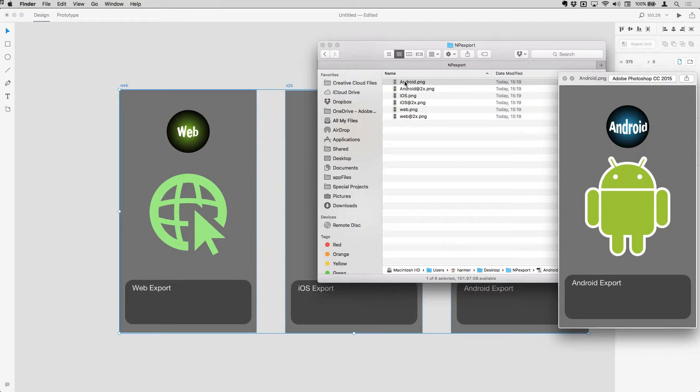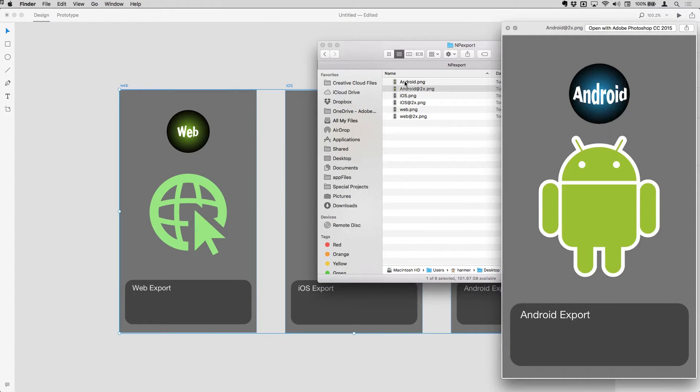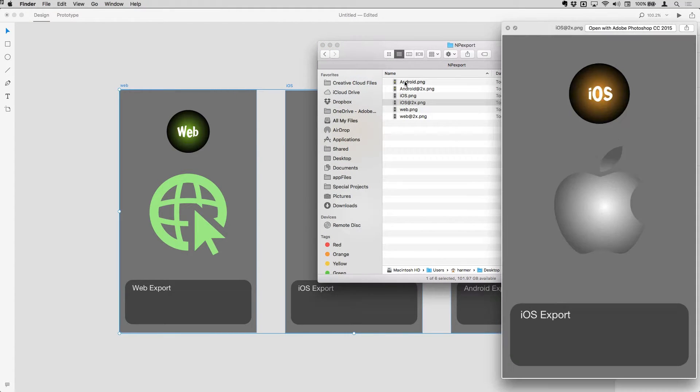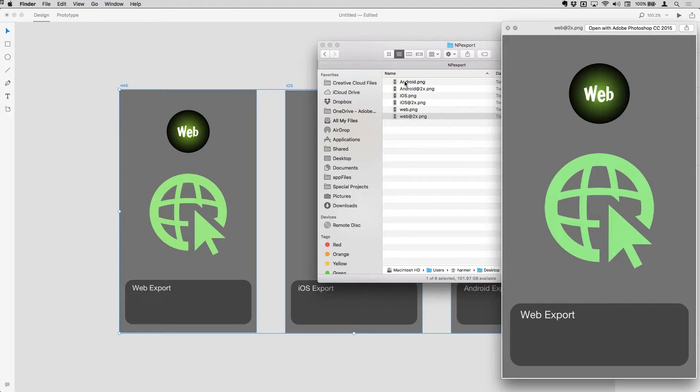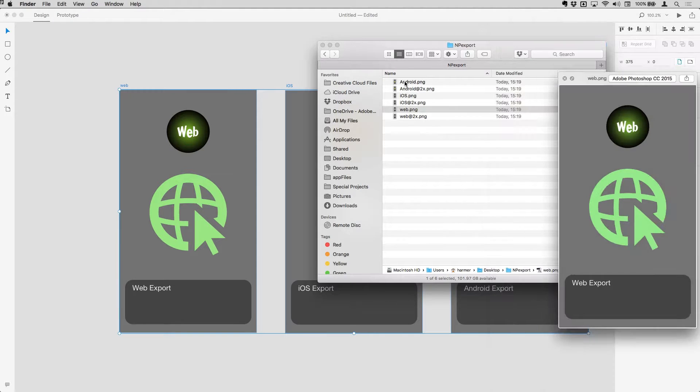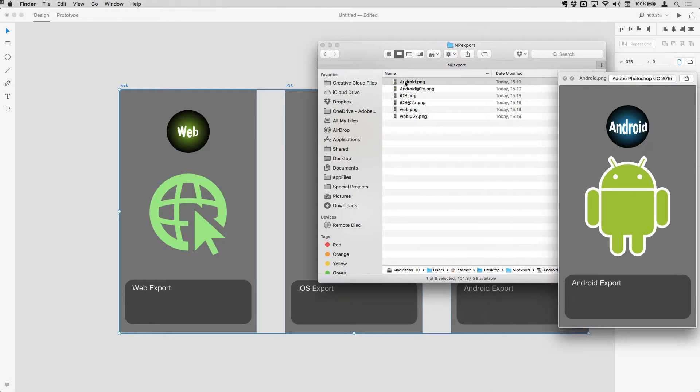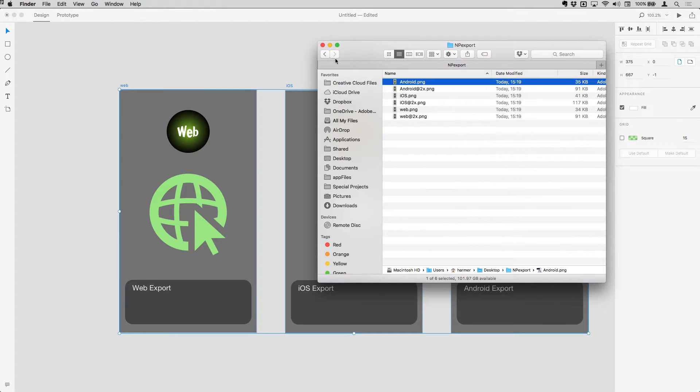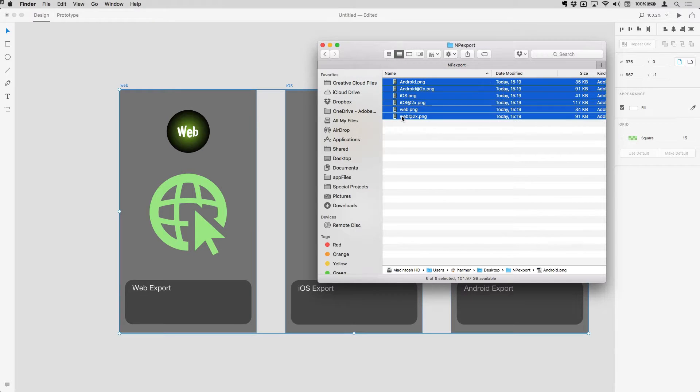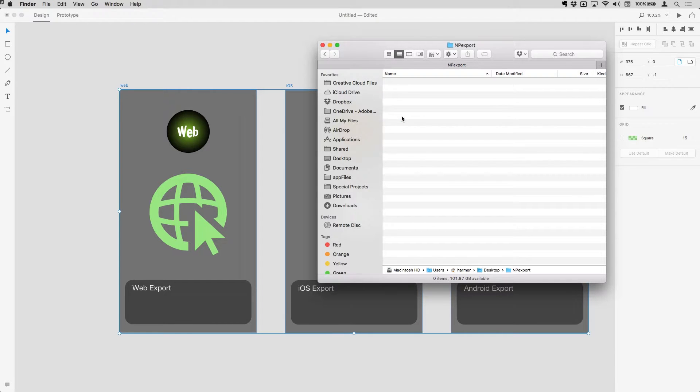So these have all exported as PNGs. I've got them at the original size and two up as well. They've taken on the artboard names as part of the file name. So I'm just going to remove those for the minute, just delete those out of there.